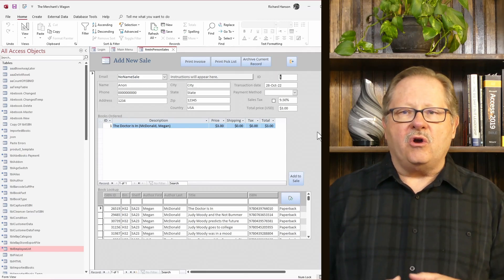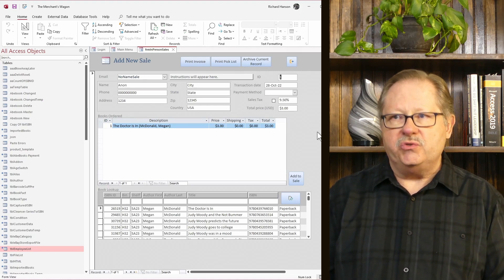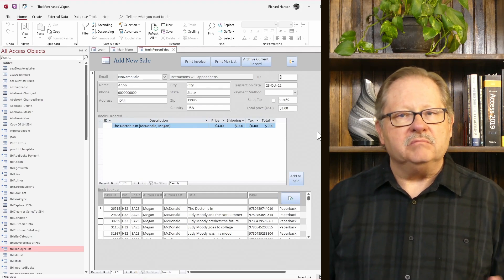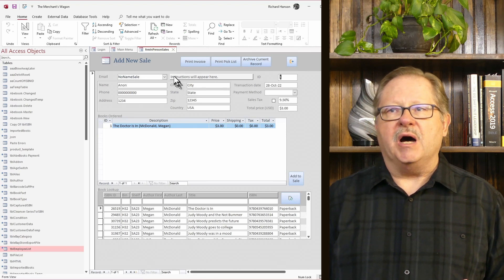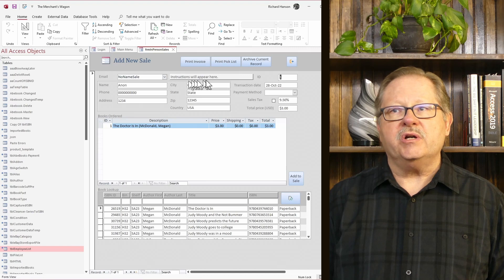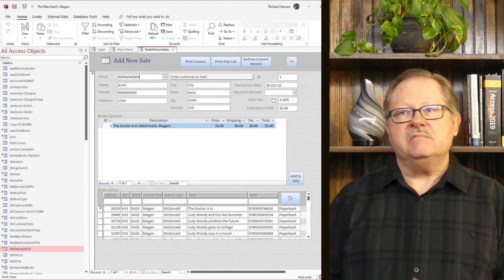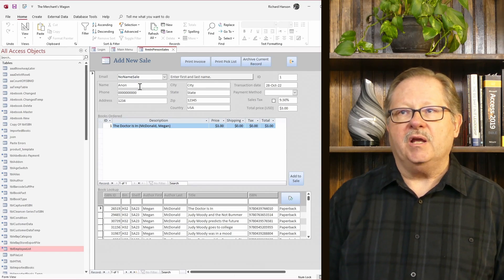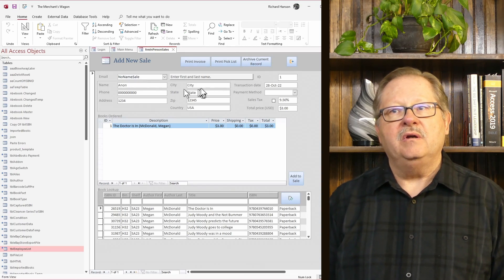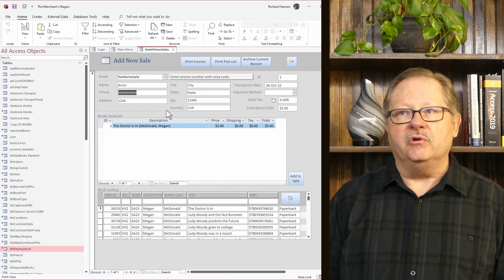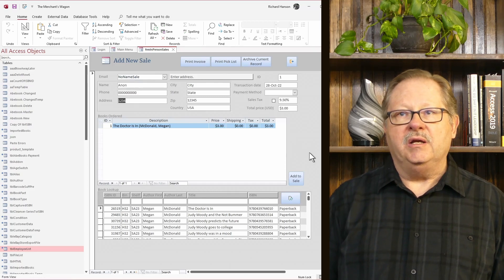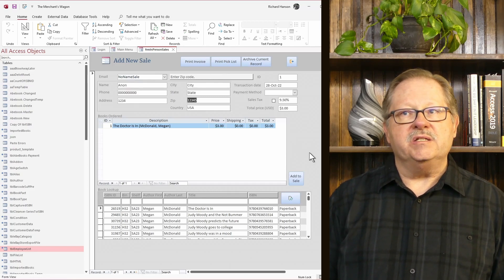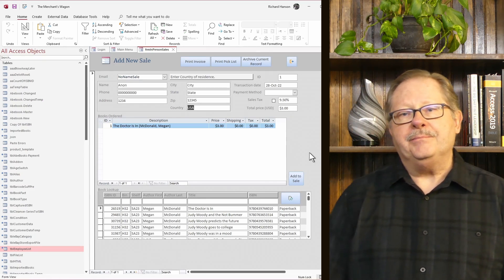You don't always have the ability to train everybody that's going to use the form, so I put in some quick little instructions. You see the box here - it's a label that says 'instructions will appear here.' The minute I click over here, it says 'enter the customer email.' On the name field, it says 'enter first and last name.' And if I continue to tab through the form, it continues to change: 'enter phone number with area code,' 'enter the address,' 'the city,' 'the state of residence,' 'the zip code,' and 'the country of residence.'